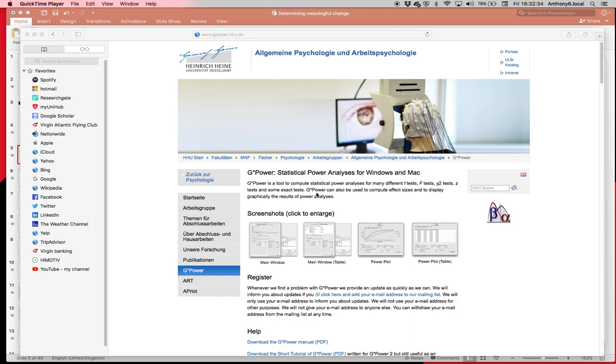By statistical power I mean the ability to detect an effect when one actually does exist. Sometimes we run research projects and we don't have enough people in there, so we're destined to not find anything from the get-go. Before we get into how to use G*Power, I'll just give a bit of background information to really set the scene as to why calculating your sample sizes is so important.